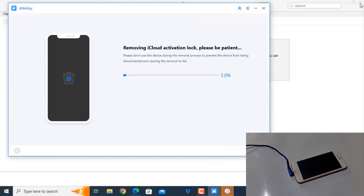Now removing the activation lock. As you can see, the iCloud activation lock is being removed. So like that you can remove iCloud activation lock using Tenorshare FonmiKey. This is a very easy and simple way to bypass iCloud ID. Just wait a few minutes and it will automatically remove the iCloud ID.